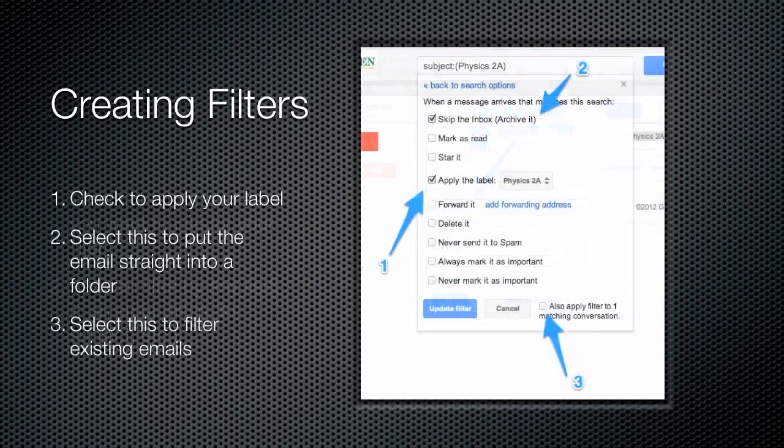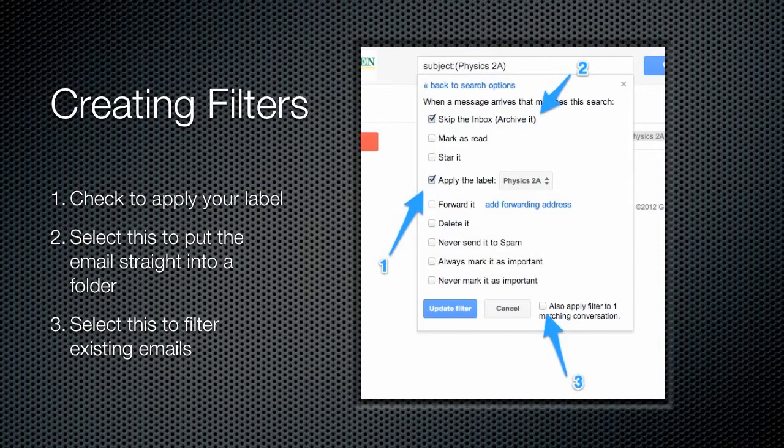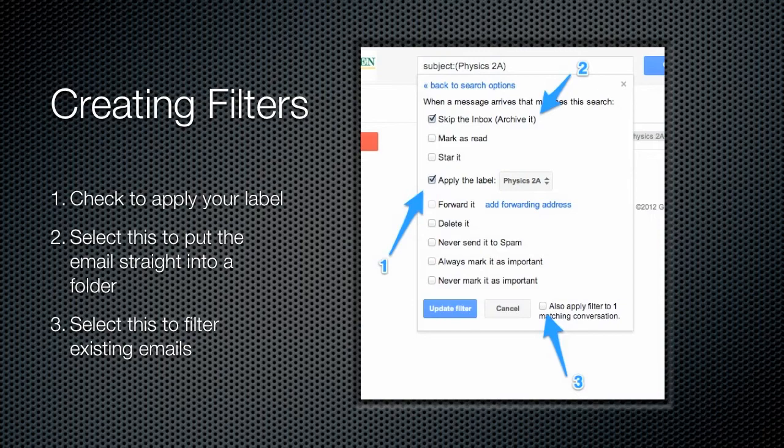Now once we have all our labels set up, the next thing we want to do is create filters. A filter really is just a way to automate the process of putting emails into those labels that we've already created. What we're doing is creating several different filters, and we're going to use different search terms to automate the process of organizing the emails that come to your inbox. In order to create a filter, we're going to go back to that settings page, and instead of clicking the labels tab, now we're going to click the filters tab.